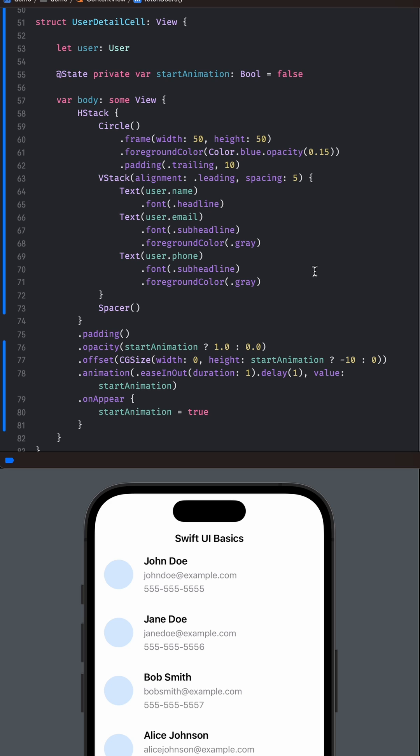Here we are using the Animation modifier to animate the opacity and offset of the User Detail Cell View.